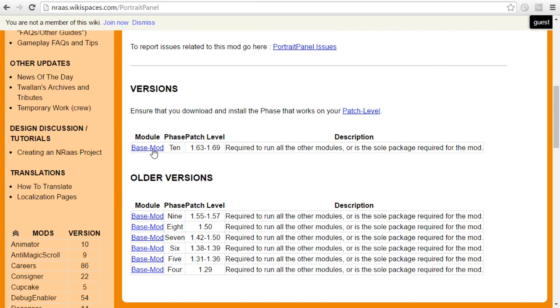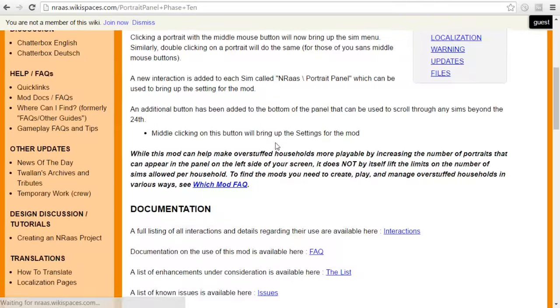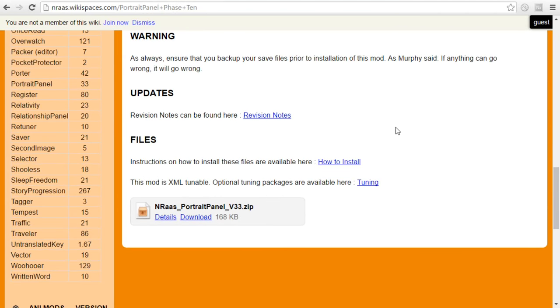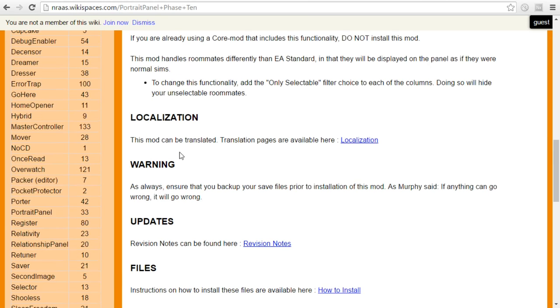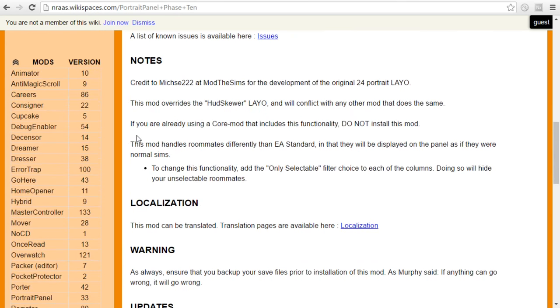So portrait paneler, same thing. Come down, you're going to go to the base mod, you're going to make sure that it lines up properly with the versions of the game that you have and you're going to download it. Same thing, pluck it up out of your downloads folder, put it into your Sims 3 mods folder and it should be working the next time you run your game.